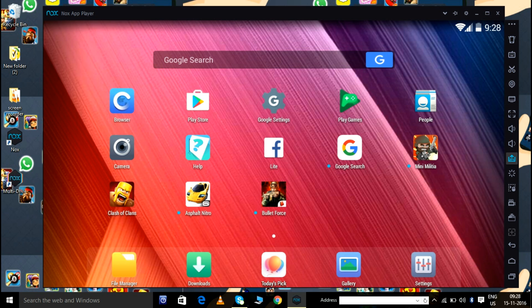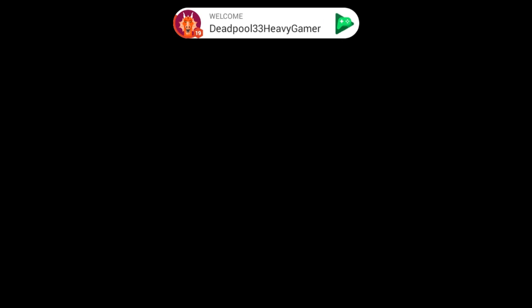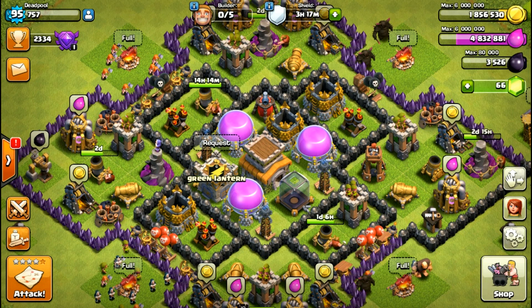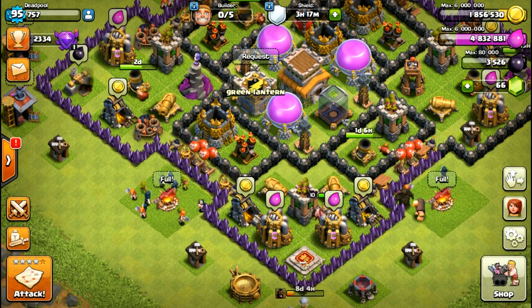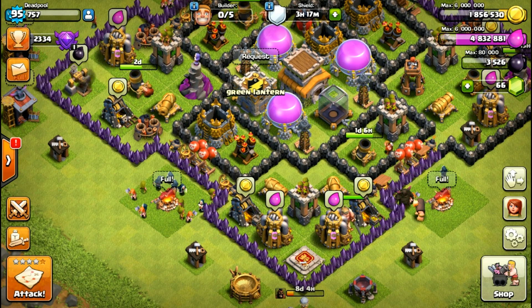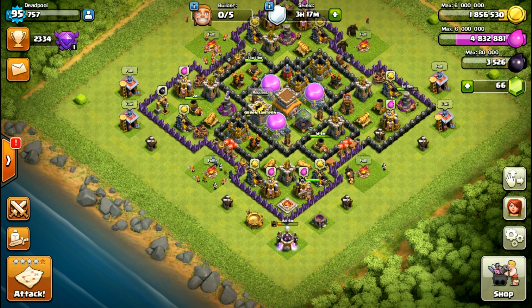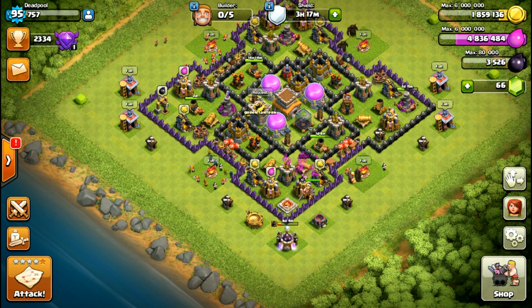Let's see how I set my controls and play these games. First I'm going with Clash of Clans — there's no need for setting controls for this game. Just click with your mouse pointer as you would touch on your mobile screen and carry on with gameplay. I'm going to collect my resources now.